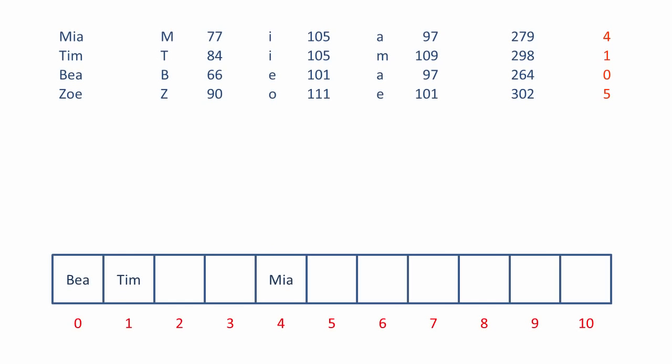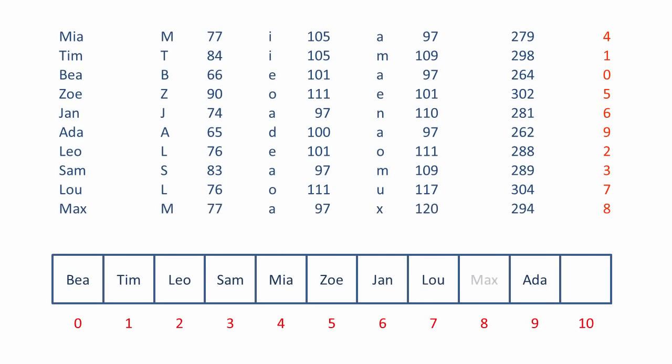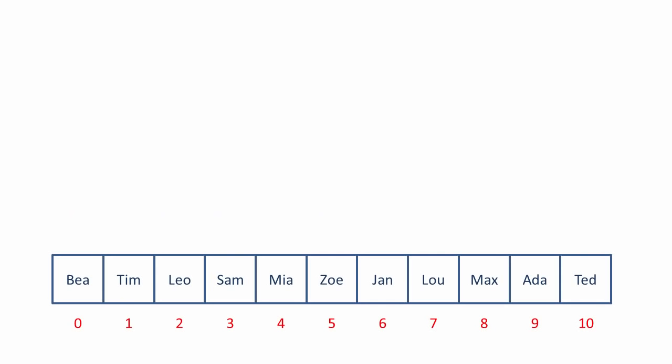Same again for Zoe. Zoe goes in at five. Jan goes in at six, Ada at nine, Leo at two, Sam at three, Lou at seven, Max in eight, and Ted in position ten. Once again, the array is fully populated. But this time each item has been placed in the array according to a calculation based on its value, namely the sum of the ASCII codes modulo the size of the array, in this case eleven.